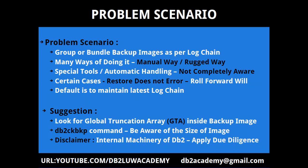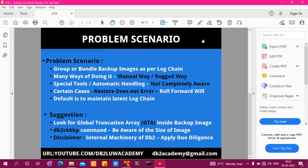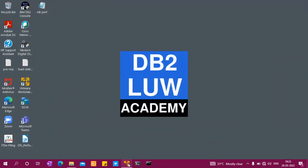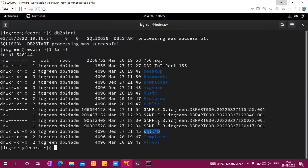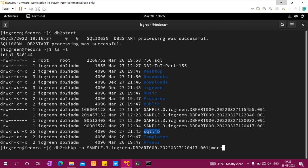Apply due diligence and be very aware of the size of the image. If you go and do this on a huge database backup, you will find that this is not going to work and you'll need to find better methods. In this virtual machine, you can see that there are four backup images — 'sample' is the database name, '0' means it's a full database backup image and '3' means it is a tablespace level backup image. I used the db2ckbkp command: db2ckbkp -a, then the backup image name, piped to more.